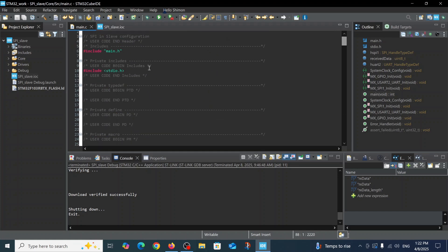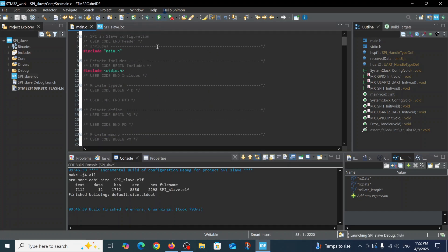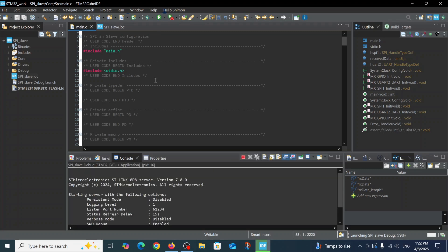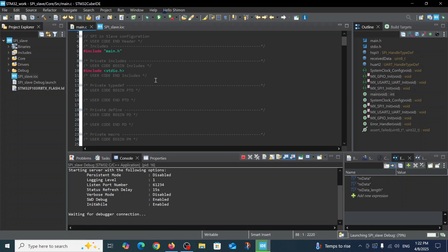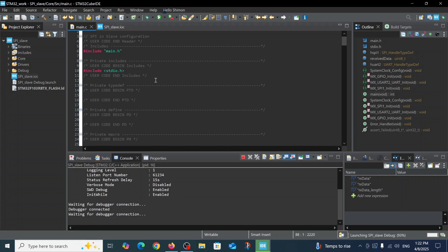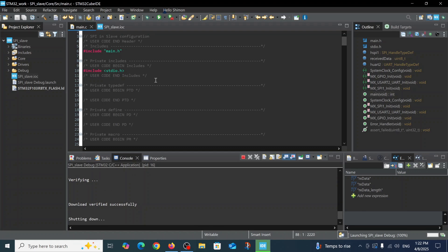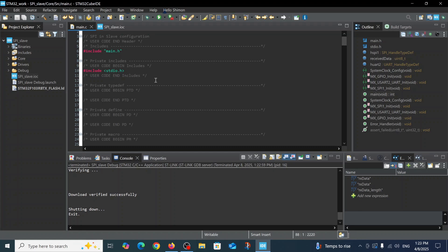We will run this code. It compiled without errors and warnings. We are waiting for the debugger connection.